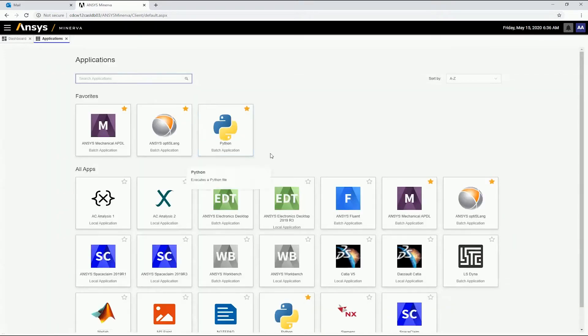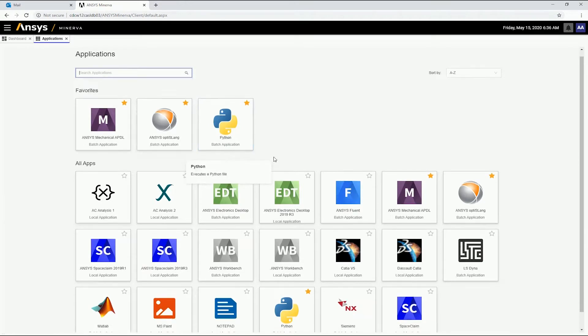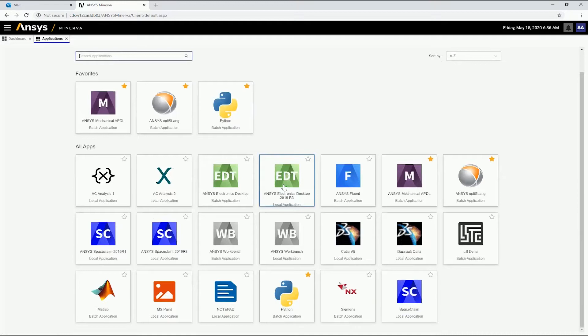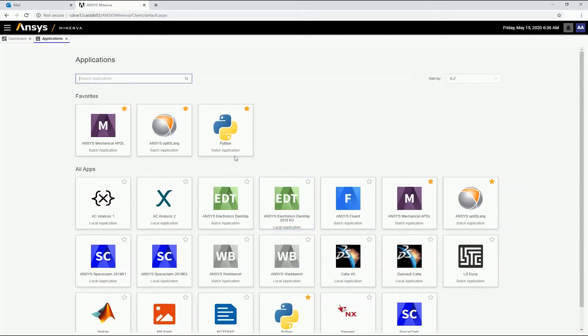Out of the box, ANSYS Minerva provides job submission to a wide range of ANSYS products, including AEDT, Fluent, OptiSlang, MechanicalAPDL, and Workbench. A Python app is also available for running Python jobs.